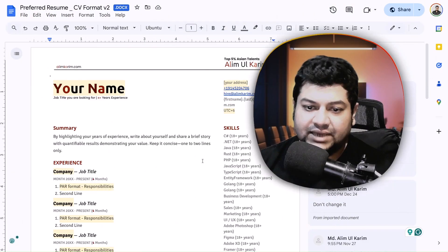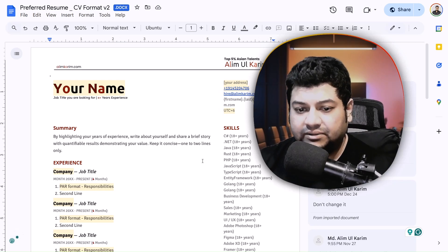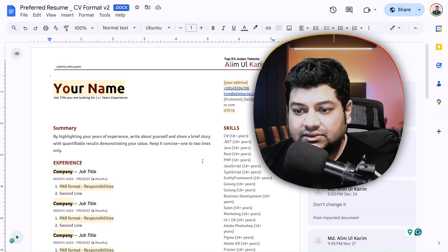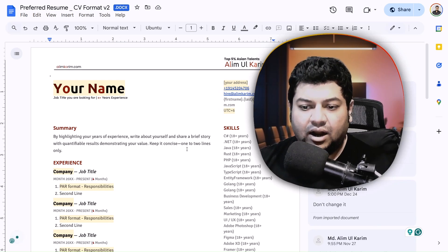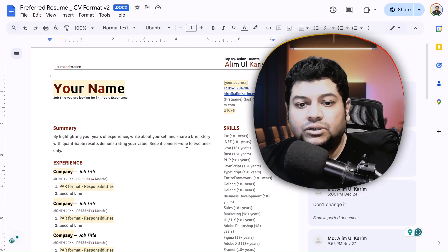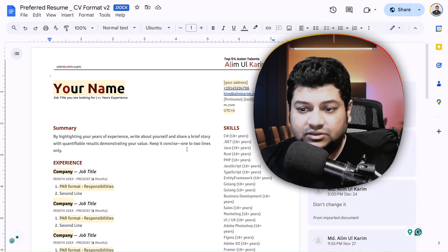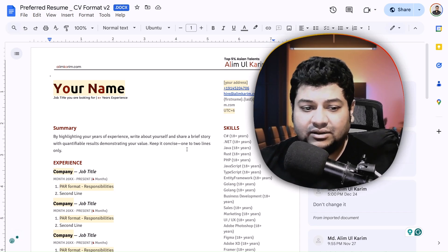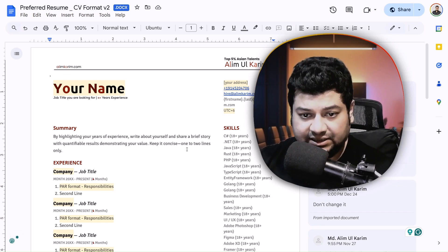If you scan the QR code you will end up here, and this is the ATS CV format that we are recommending. There are other ATS CV formats out there that are also very good, but for consistency we are using this format. Just stick to this format and I will show you how to modify each section.